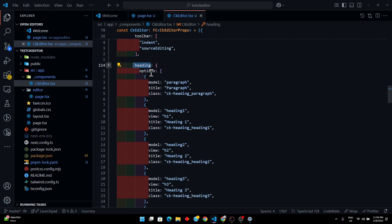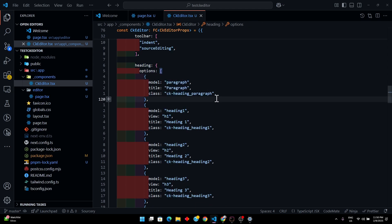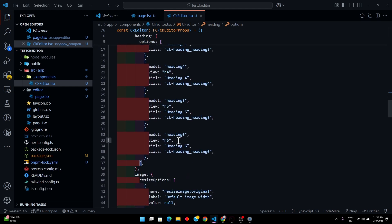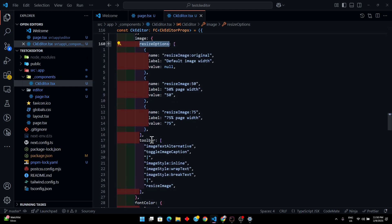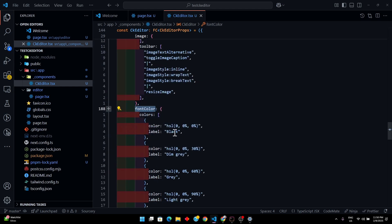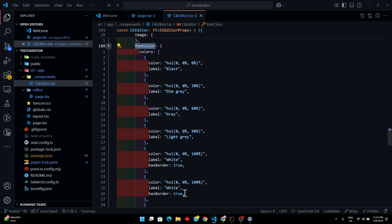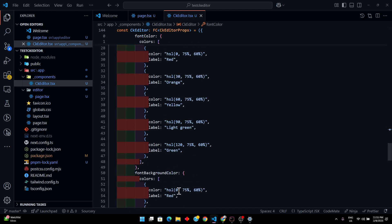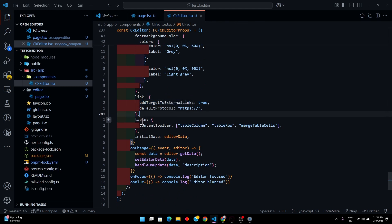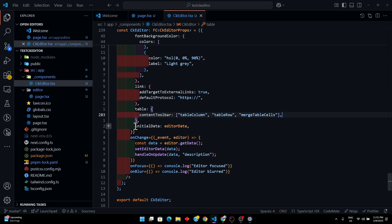For headings we have the model, a title, and custom classes. Similarly for paragraphs and heading levels one, two, and three. For images we have a resize option and other image toolbars. For font colors we have custom colors you can define yourself, and for font background color that sets the background behind the text.